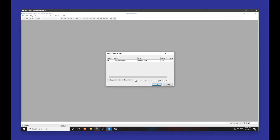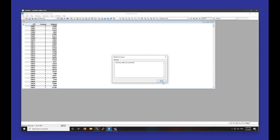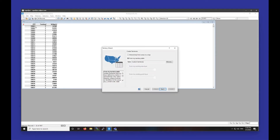We can see that it detects my territories from my MapPoint file as a territory table, which is correct. I want to make sure this is checked to launch the territory wizard. There was a question about overlapping territories in the last map — there were not, but I'm happy to show overlapping territories in this next part. The imported territory table picks up the zip codes, the territory that those zip codes are in, and any tracking data as well. I'm going to be creating it from my custom territories table that I just imported.